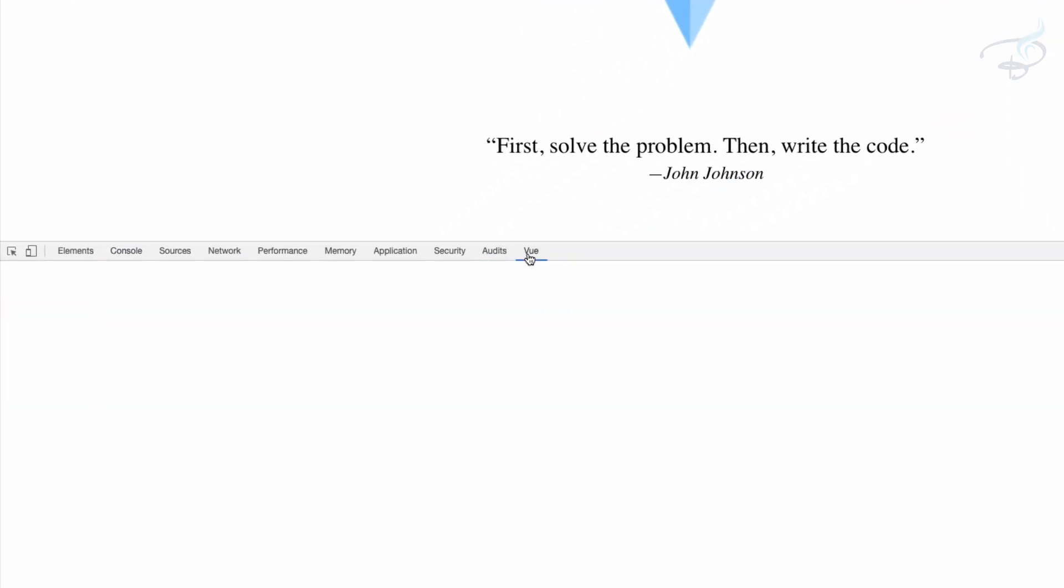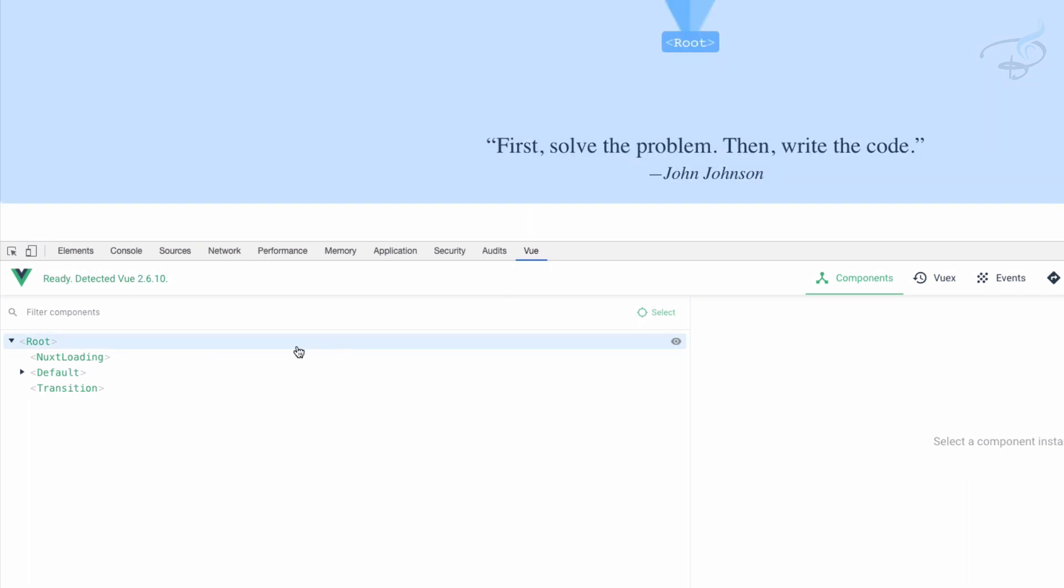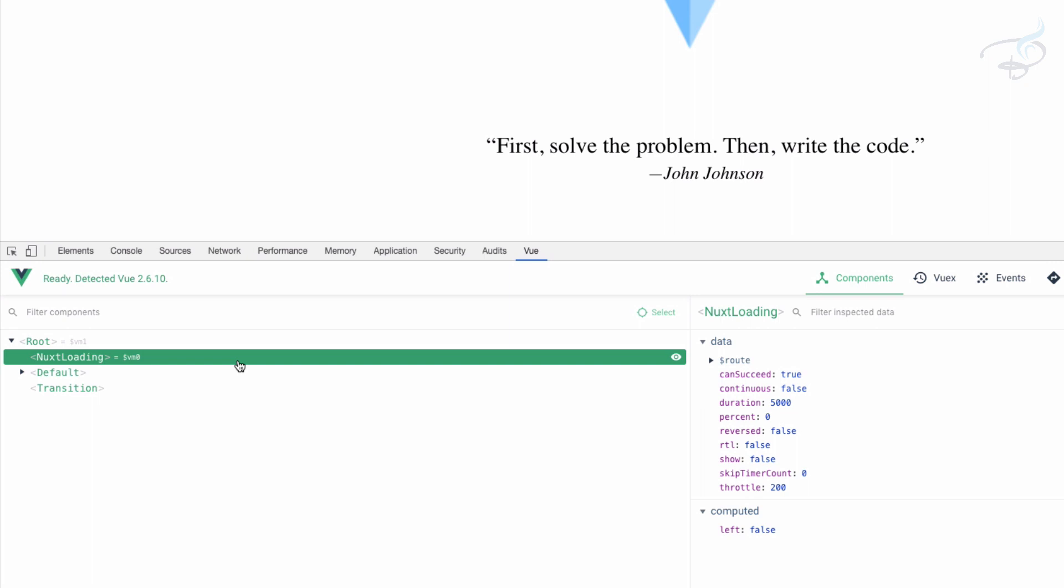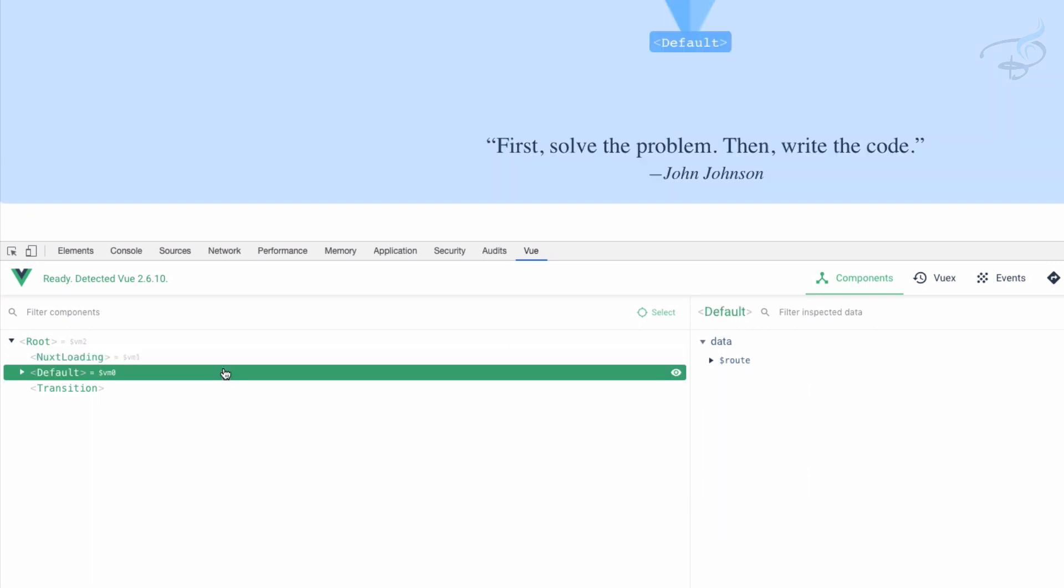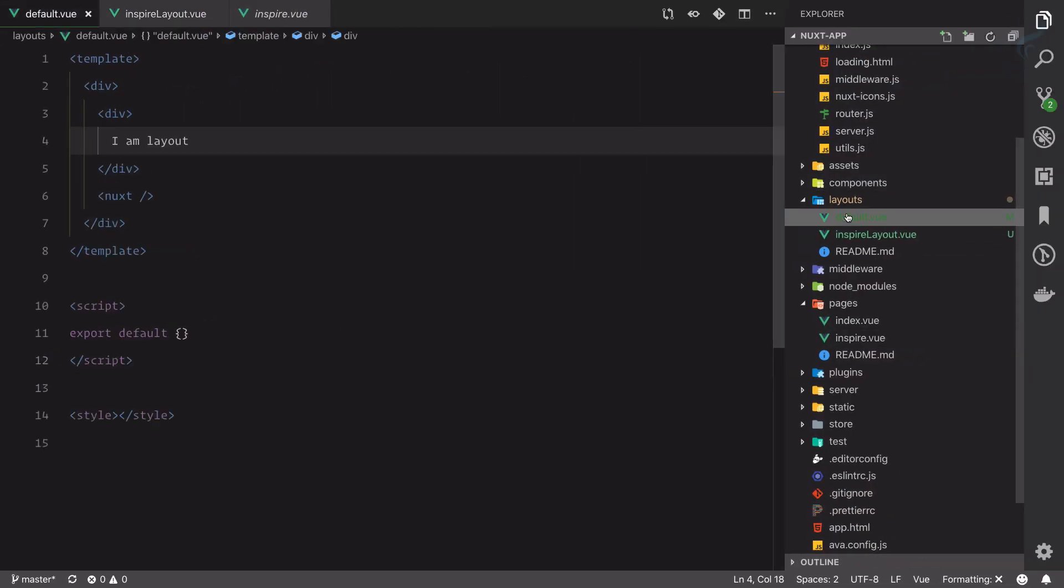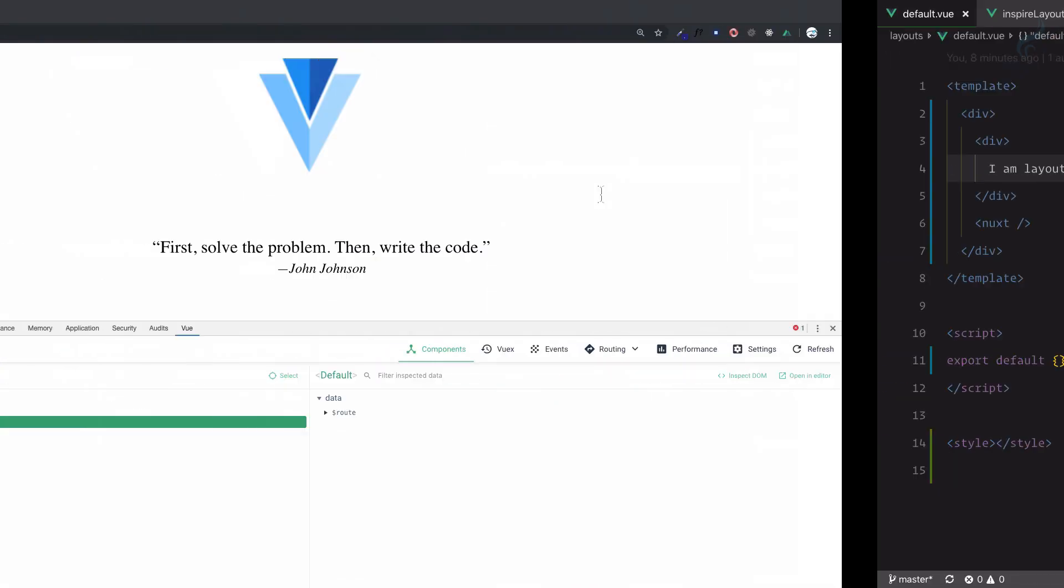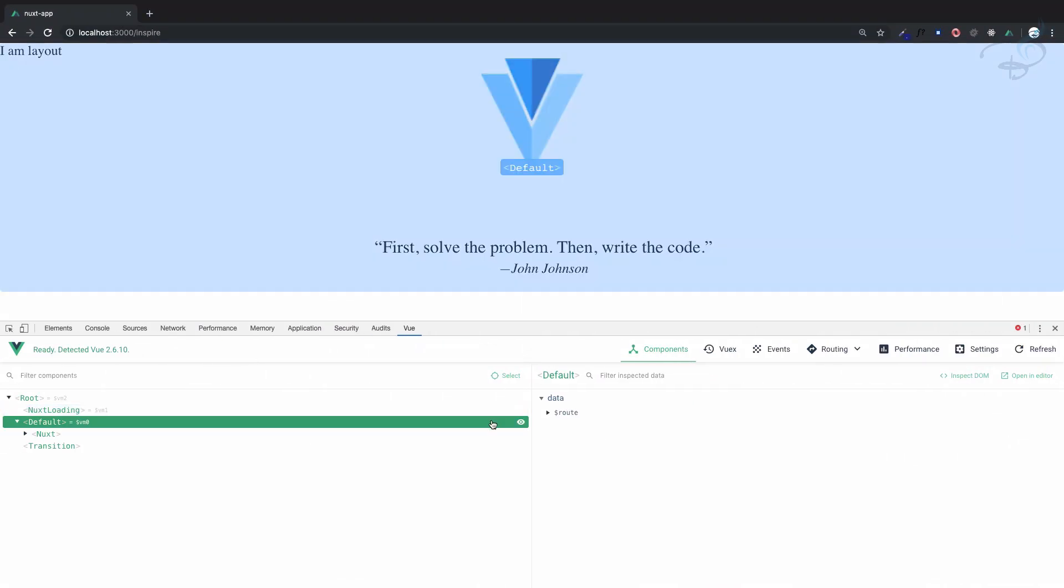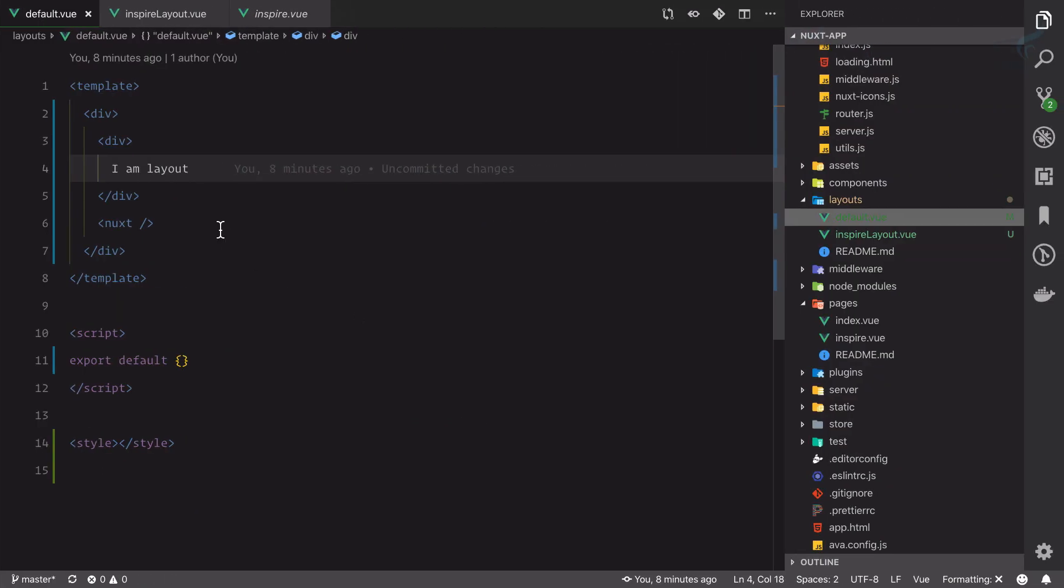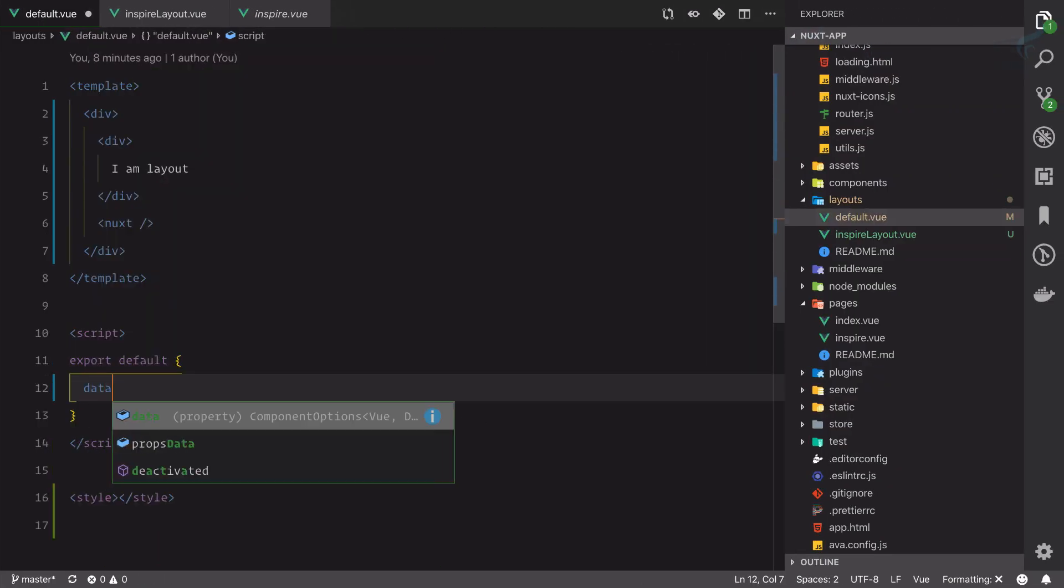If you don't have it, just restart your Chrome and you will find the Vue tab. At the root we have the root, then loading, then we have the default. This is actually the default layout we have created. To show this is exactly the default one...